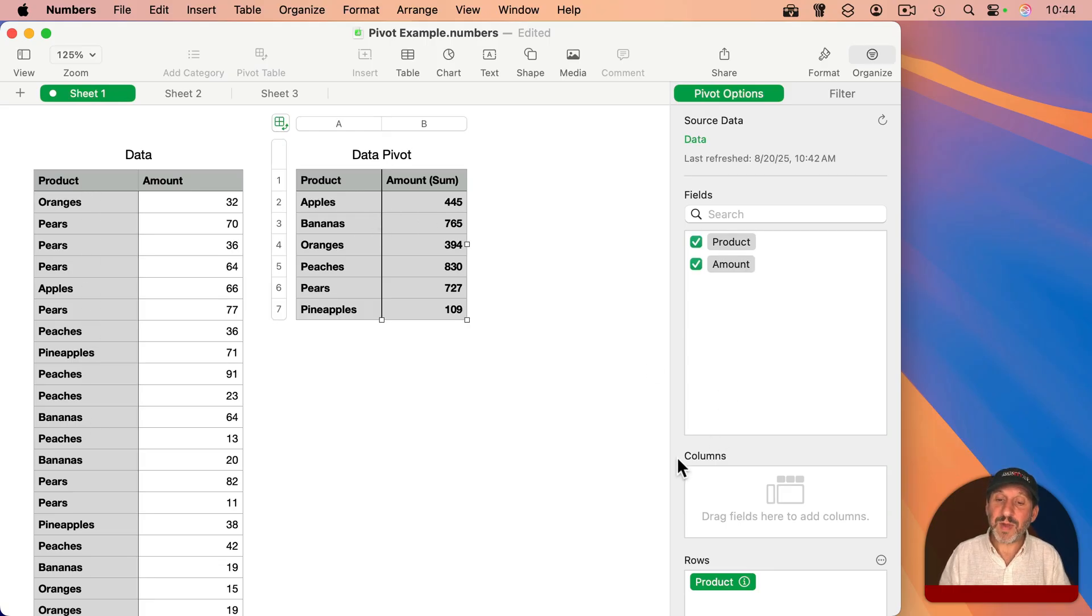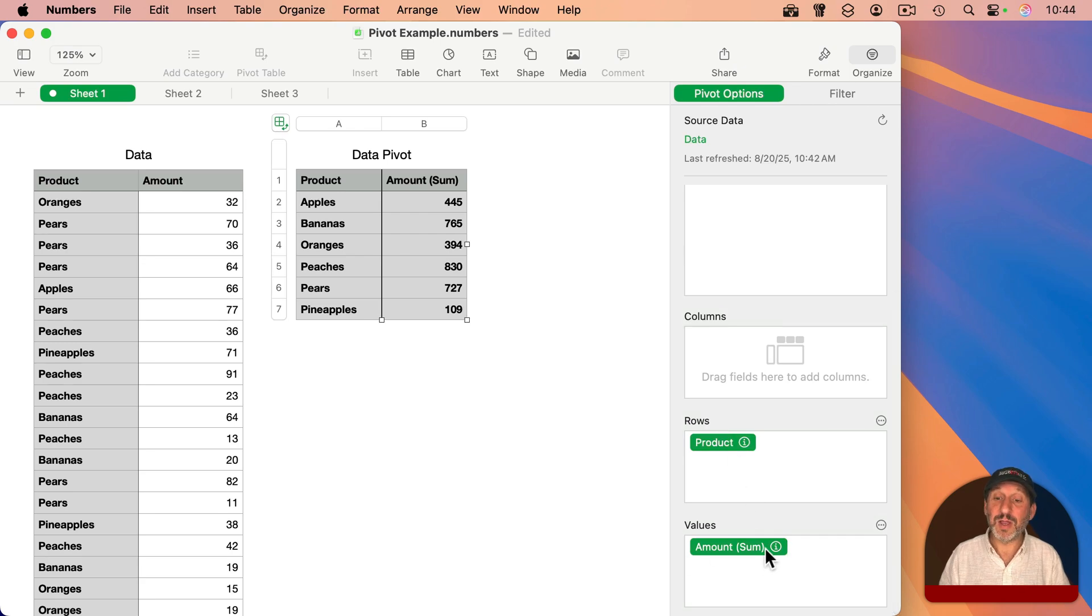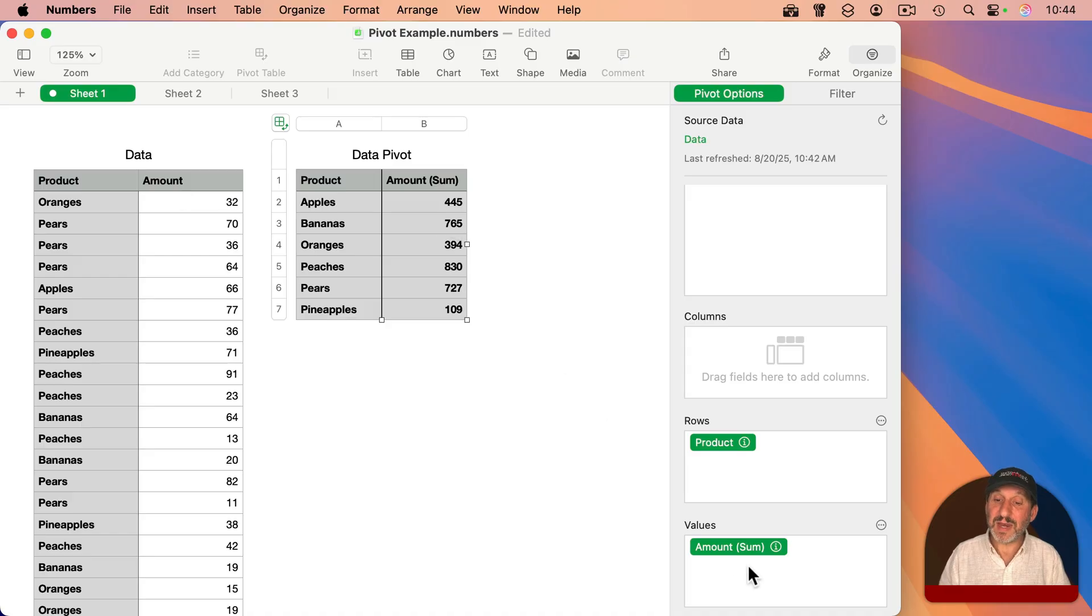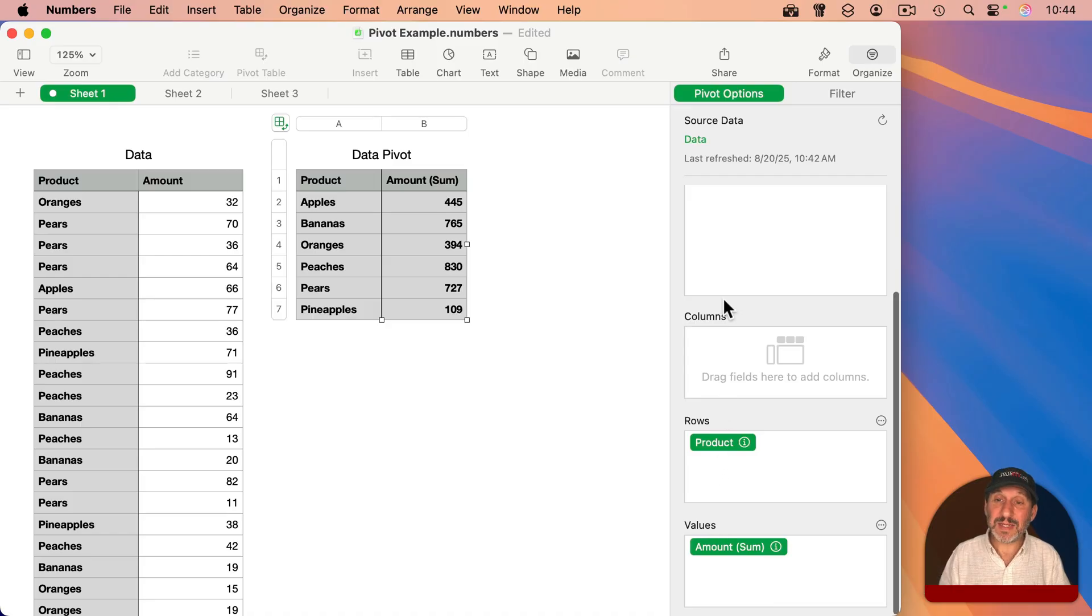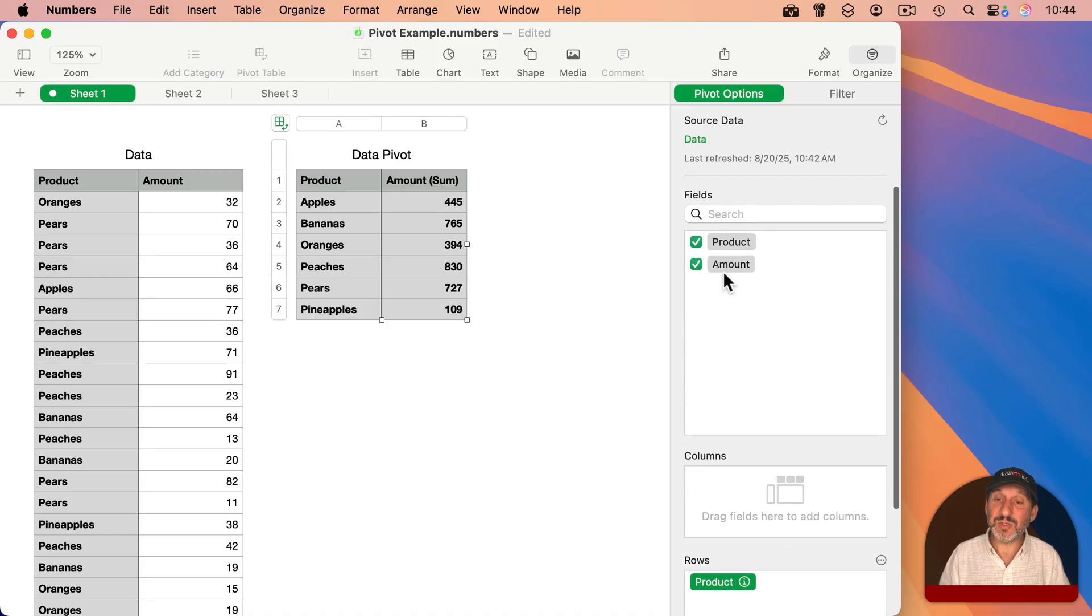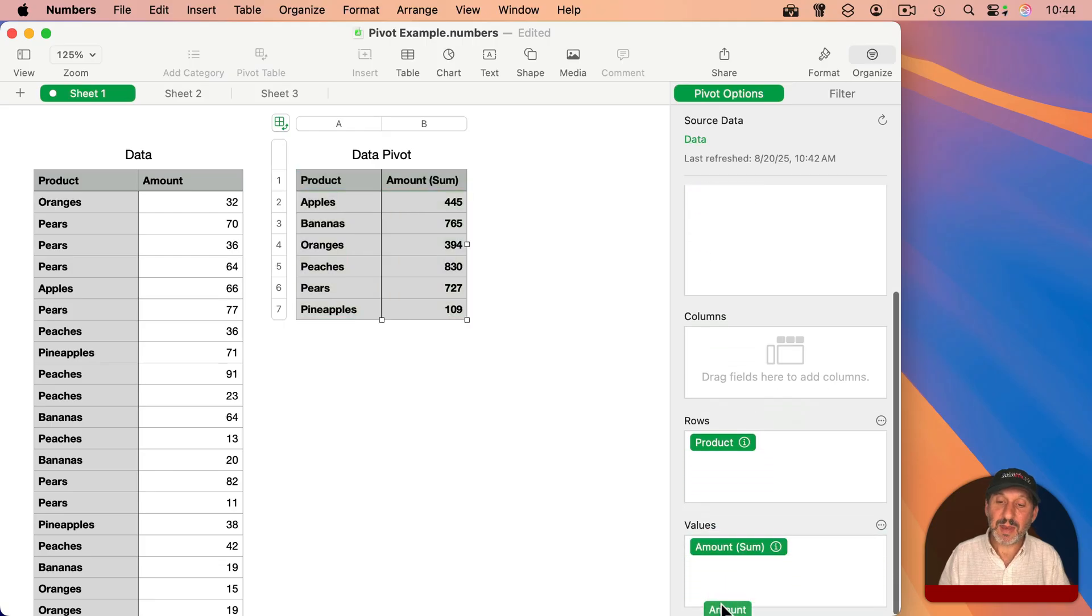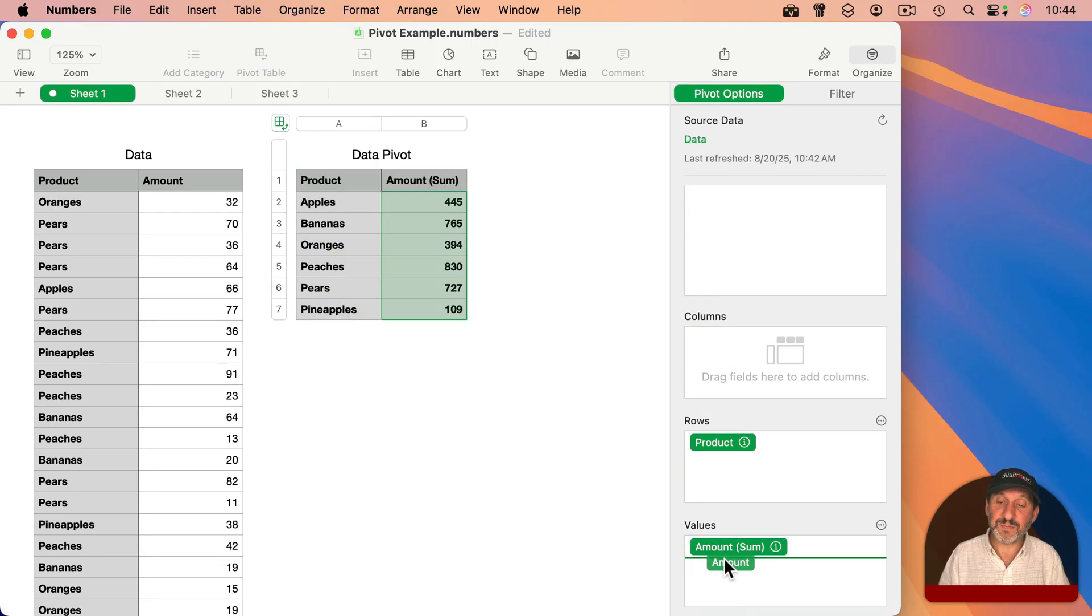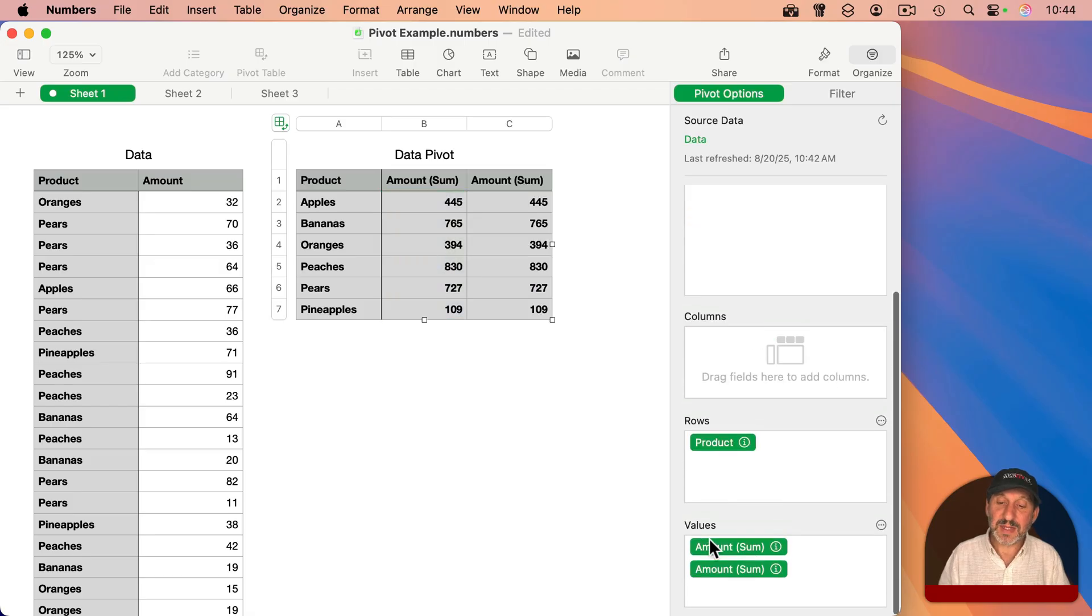So I've got my rows here, which are products, and I've got my values here, which are the amounts, this column here, summarized, and it's summarized using a sum. I can add this column a second time. I'm going to drag amount down here and place it a second time. I could put it after this first column or before it. I'm going to do it right before it like that. So now you can see I've got it there twice.